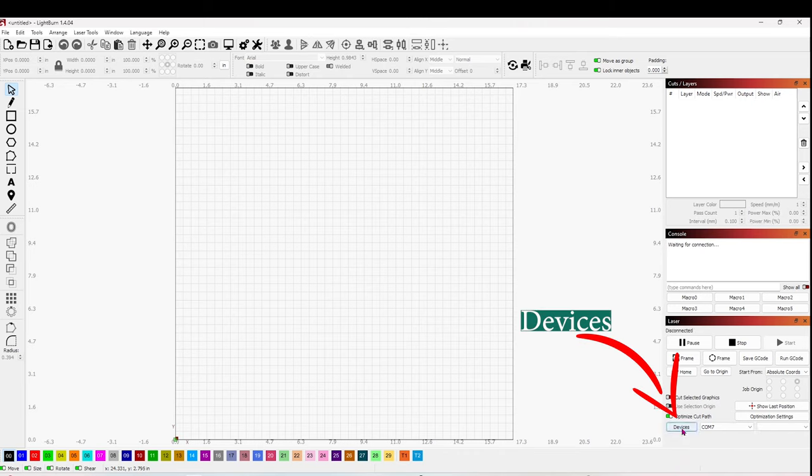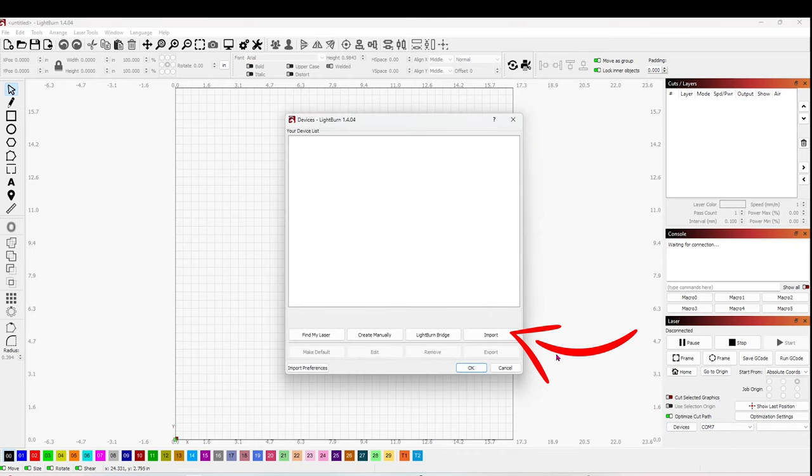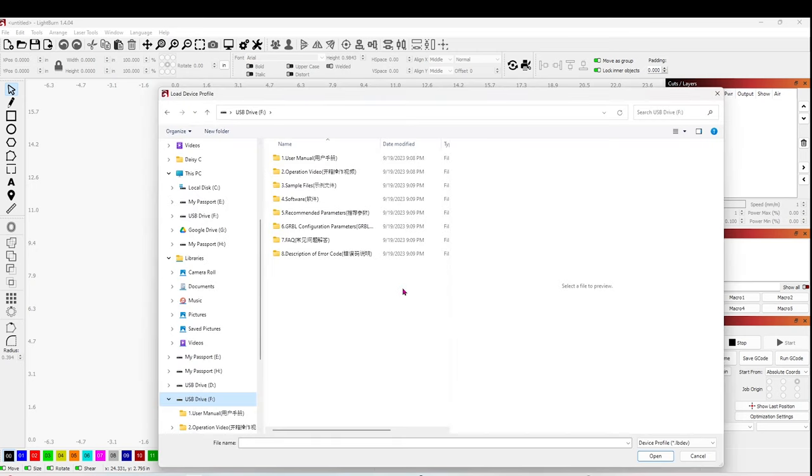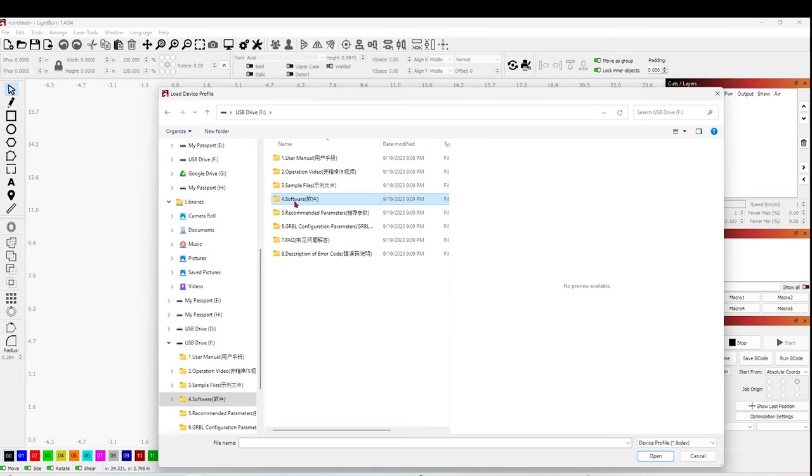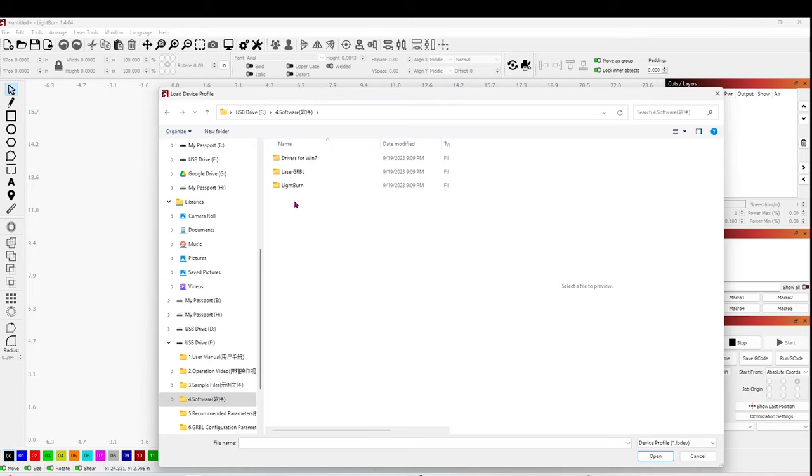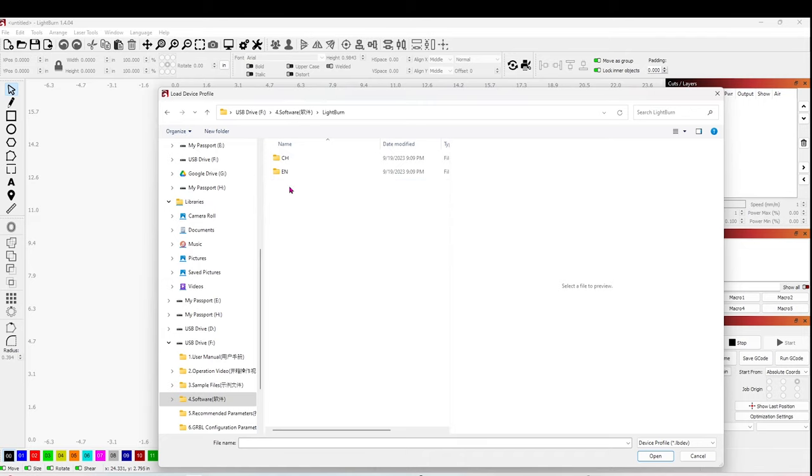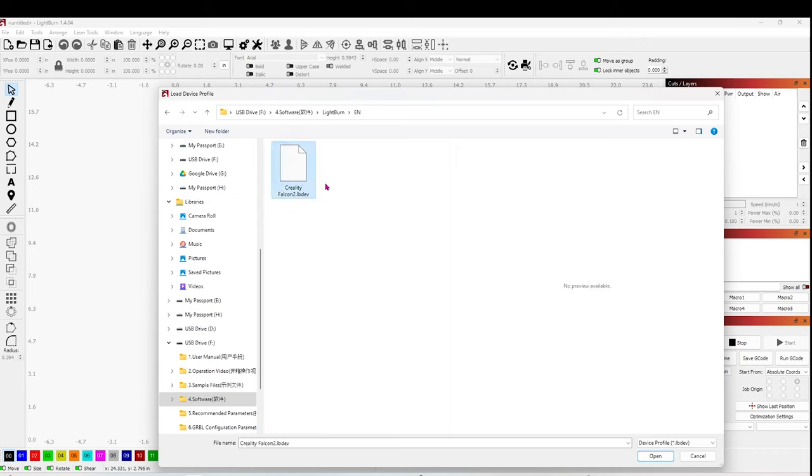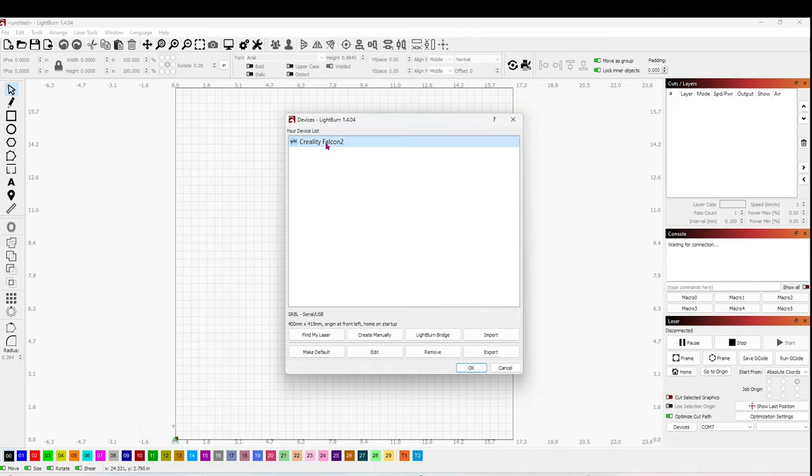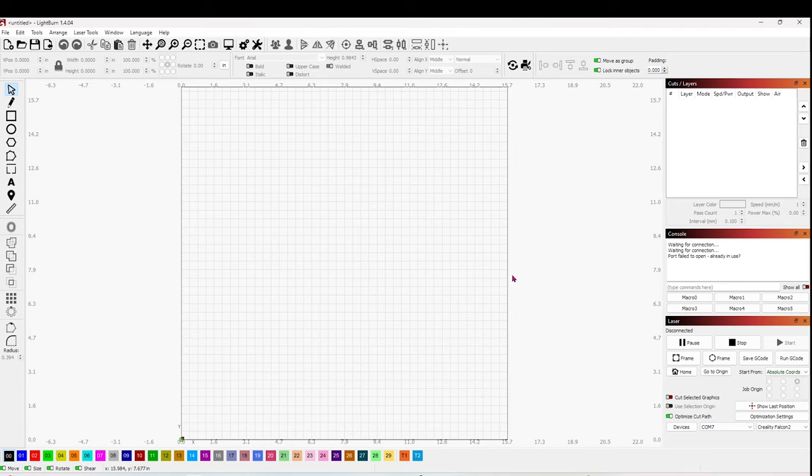Click on Devices, Import. Open the TF card folder and click on number four, Softwares. Click on LightBurn. Select your language. Select the file and open it. Select it and click OK.